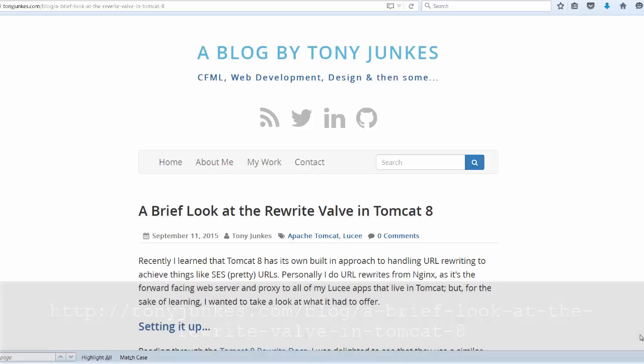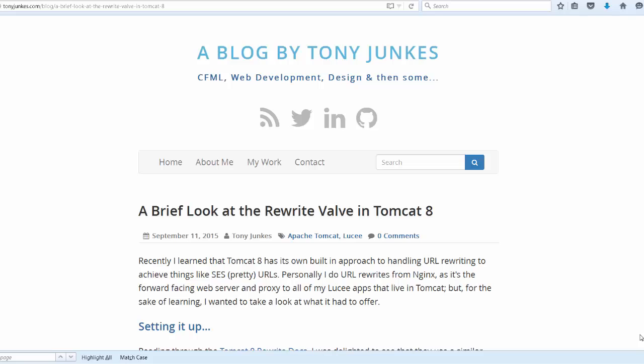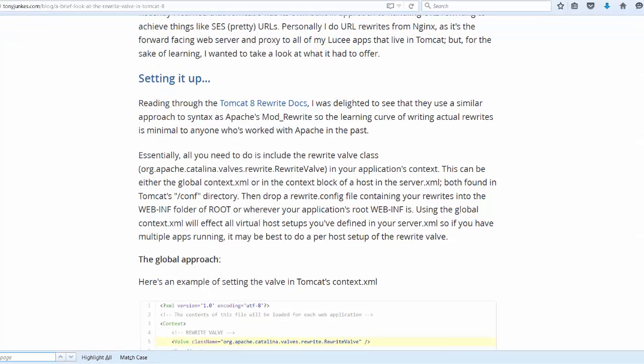Tony informs us that the rewrite valve which has been popular in the Apache web server for years is now available in Tomcat 8. The rewrite valve allows Tomcat to rewrite the incoming URL.